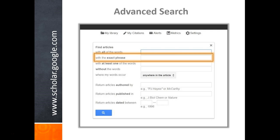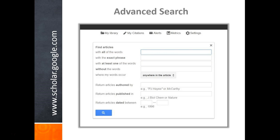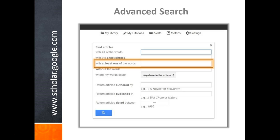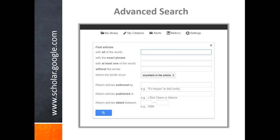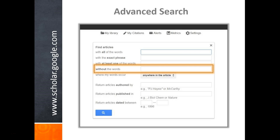The second box is the same as typing a search in quotation marks. Typing words into the third search box will return results that have any of the words, but not necessarily more than one. The fourth search box will omit any results with the words you typed in. This can be very useful.